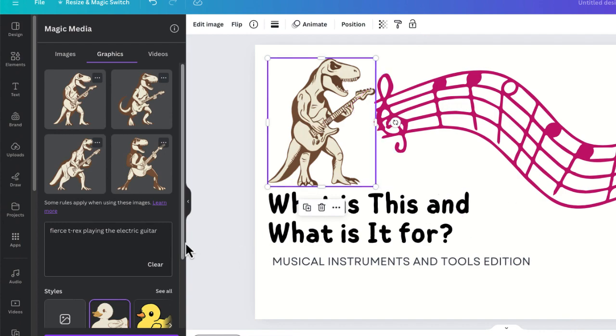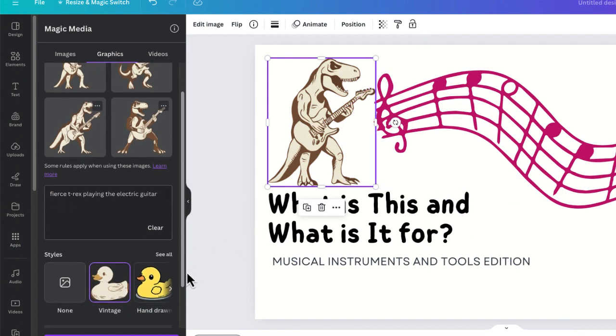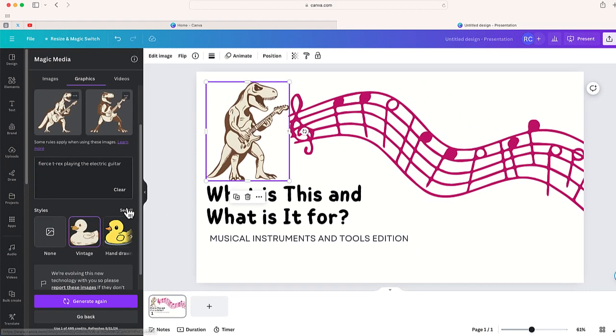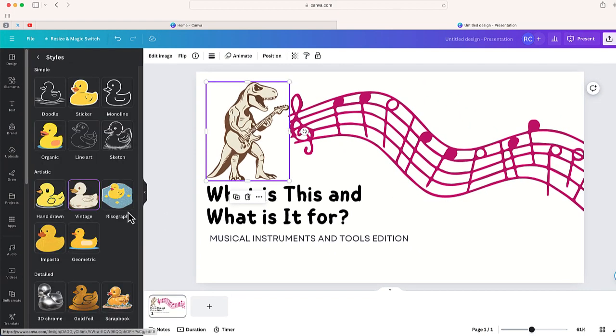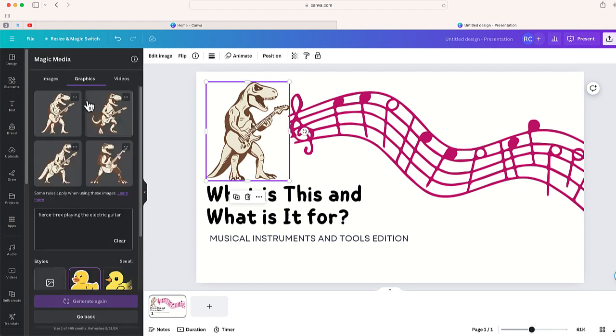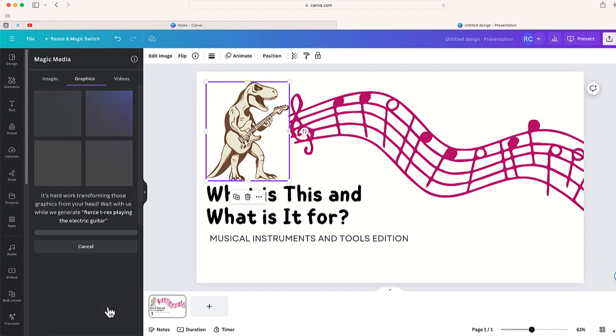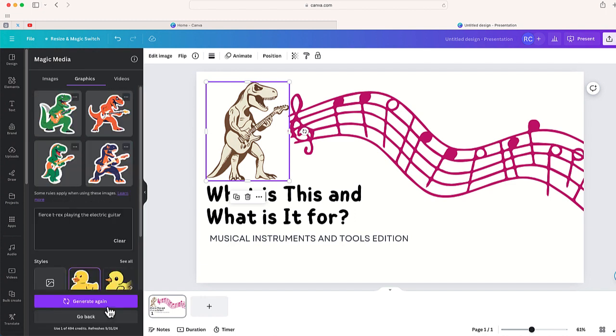Now of course I could always go back and regenerate this again but this time maybe pick a little bit of a different format. This time I'll just try sticker and now I'm going to generate this again. Okay so now I have four other options right over here.